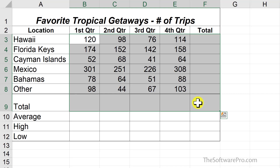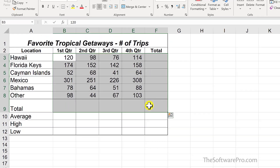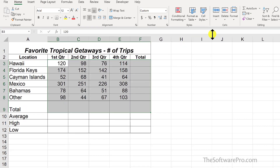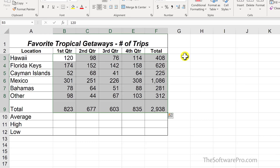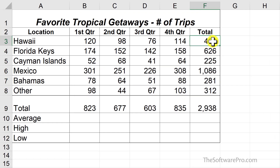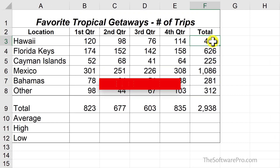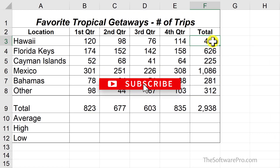Next, pick the operation you want, such as AutoSum. We also could select from average or other functions listed here. I'll pick sum and there I have my formulas. This adds a sum function in the selected range all at once.